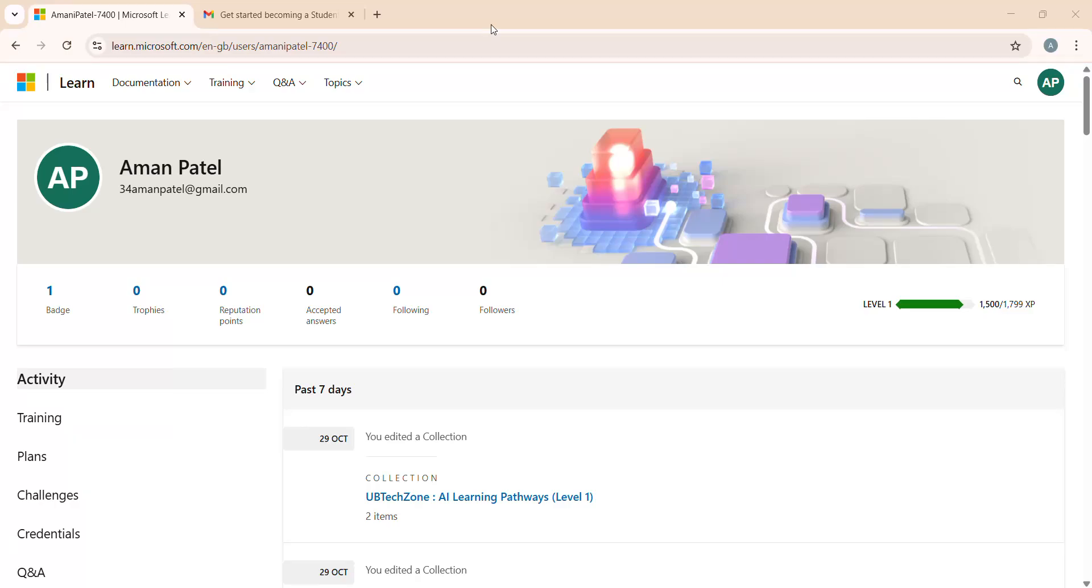Hello everyone, welcome back to my channel UB Tech Zone. This is the most important video for students who choose a Community Scalar path, because this time Microsoft has removed the automation. In previous rounds they offered you to just fill the form, and after filling that form within 24 hours you get an email with a personalized link.